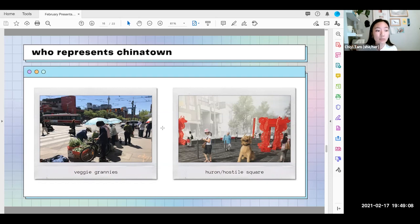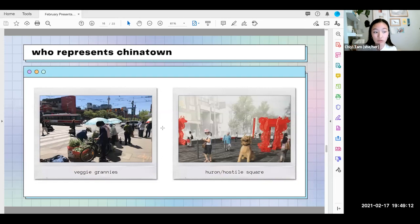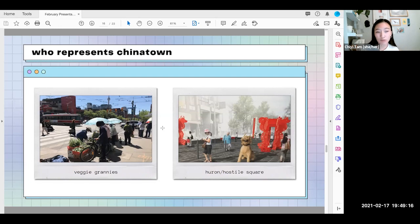It's very timely that Friends of Chinatown might fill this gap of community leadership with a dedicated focus on inclusion — one that would explicitly include seniors, street vendors, tenants, and workers who equally deserve a right to the future of Chinatown.